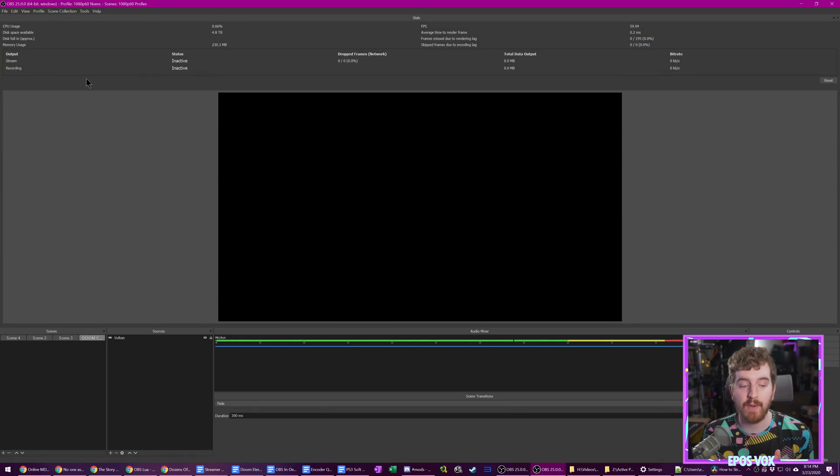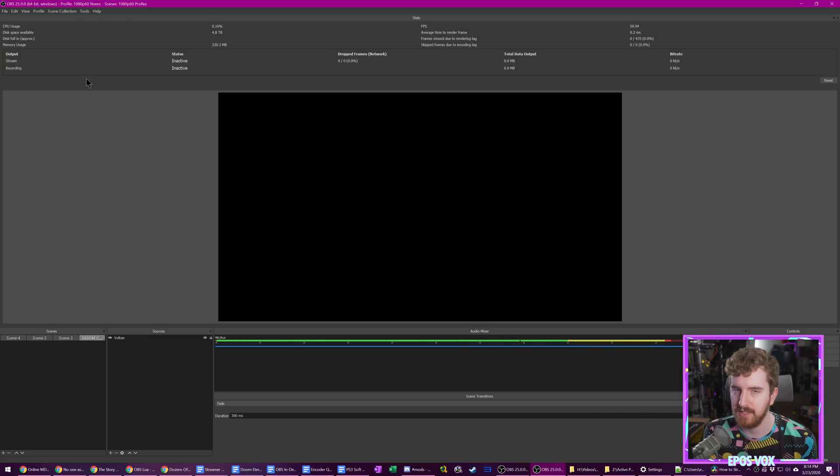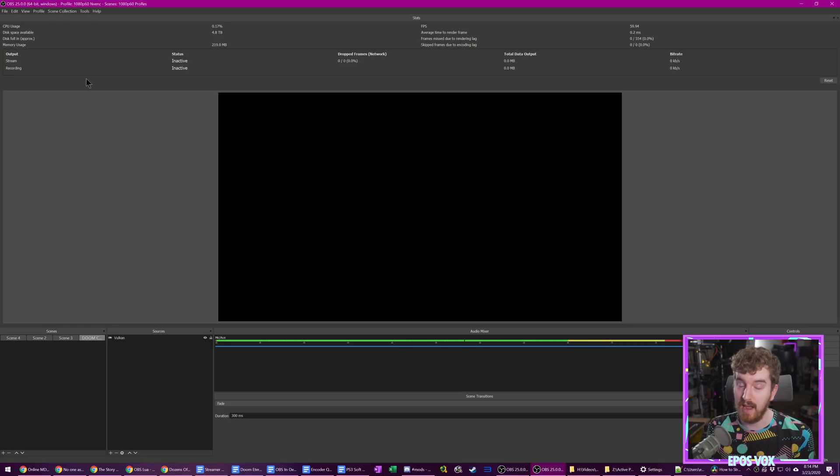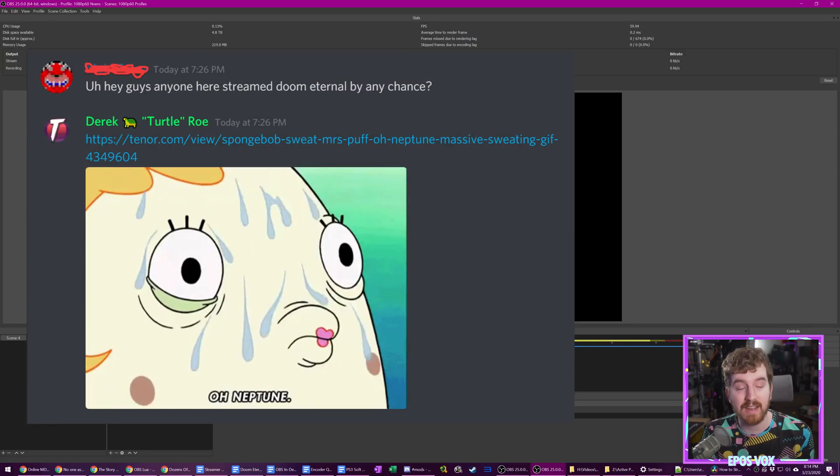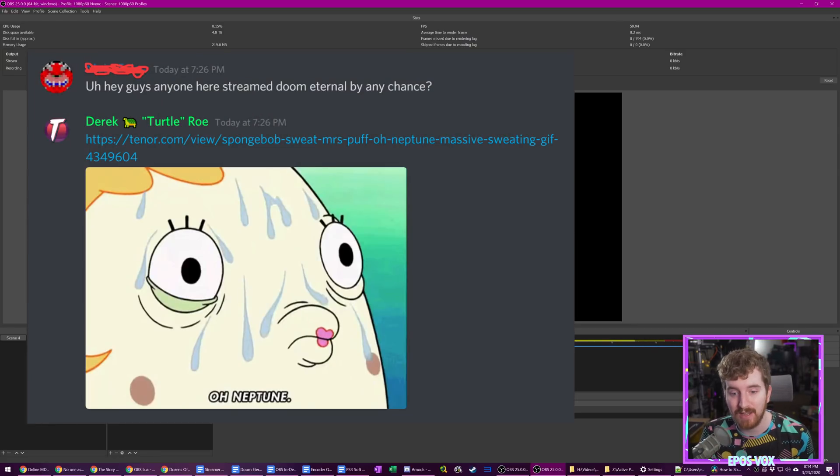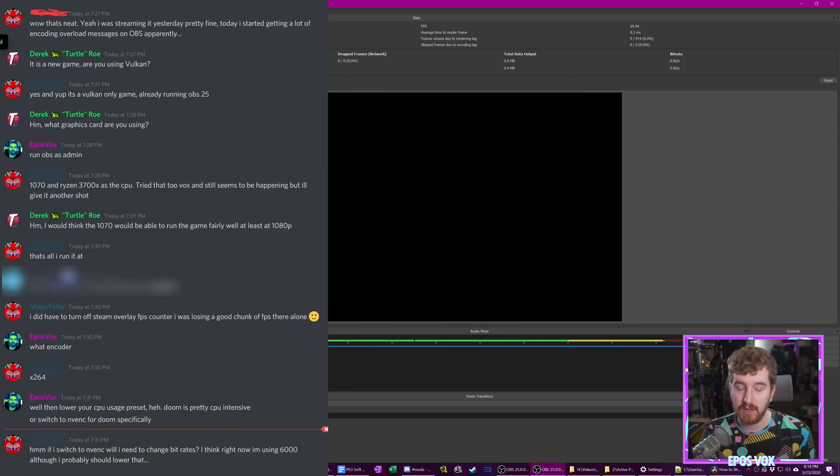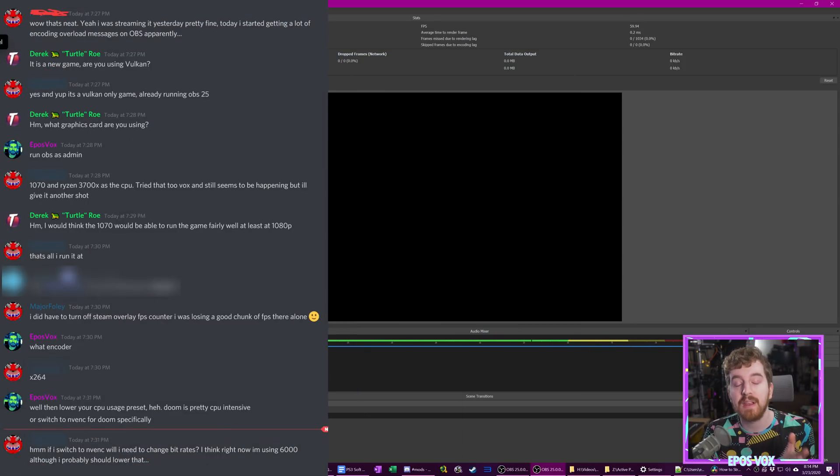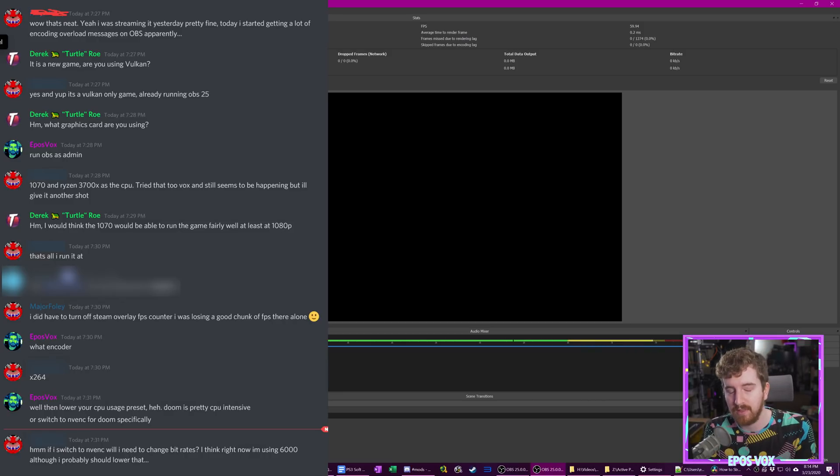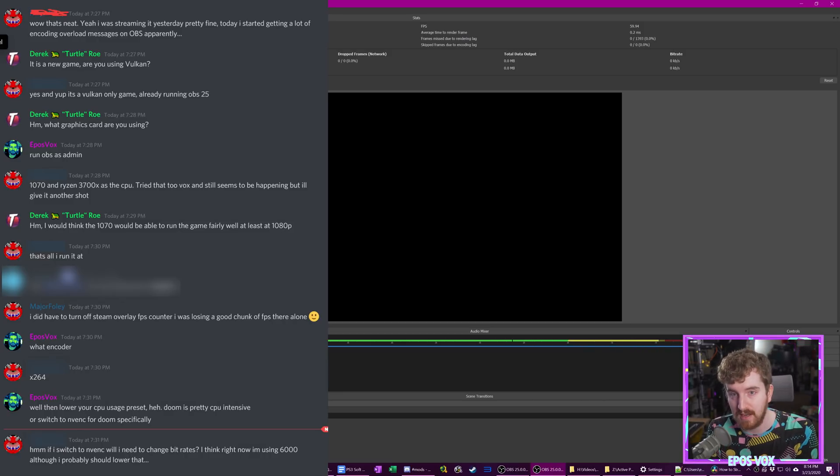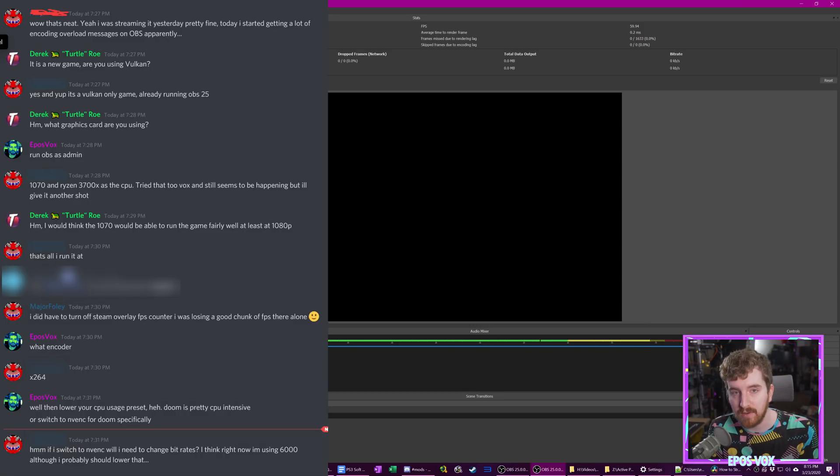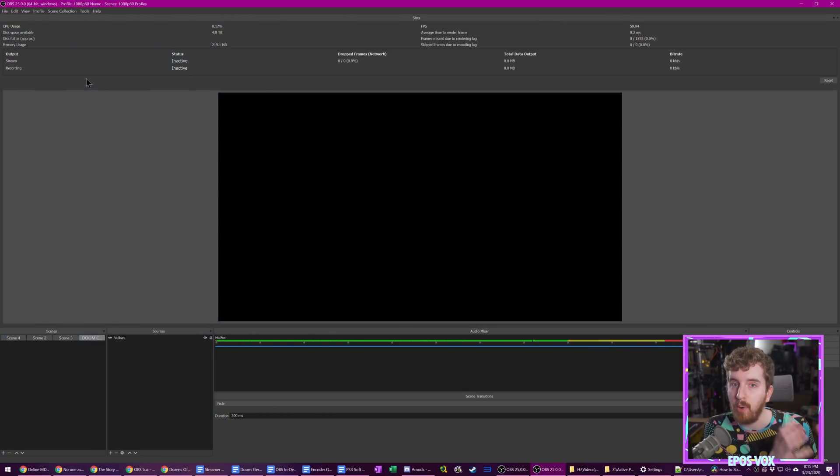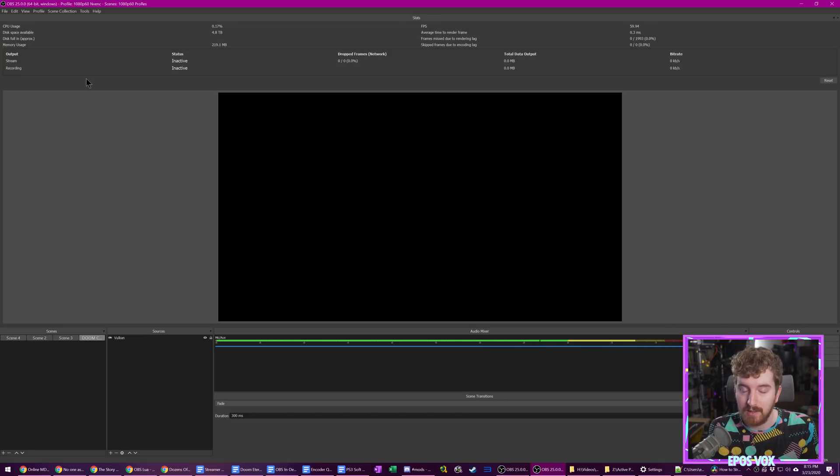Now that looked all fine and dandy and smooth and great, but you may not have such a smooth gameplay, or at least capture. And actually there was someone in our Discord server, as I was making this video, talking about trying to stream Doom Eternal and having some issues with it. Now their particular issues had to do with encoding lag, which has to do with your rendering, or rather with your recording or streaming settings, which we will cover in a moment. But if you're getting rendering lag, and if you're getting both rendering and encoding lag, then your encoding lag is probably caused by your rendering lag.